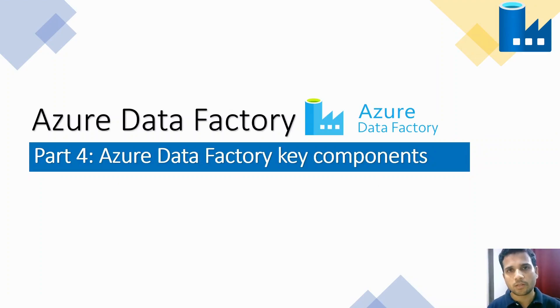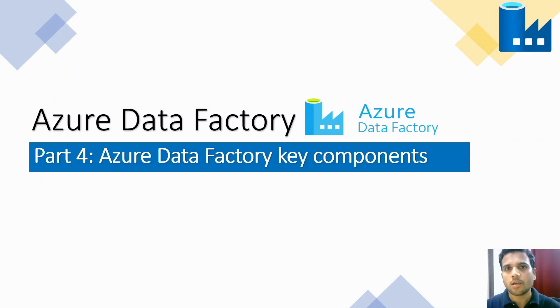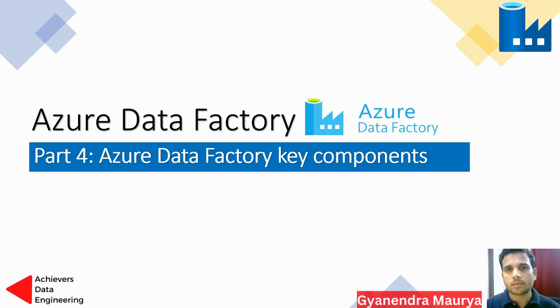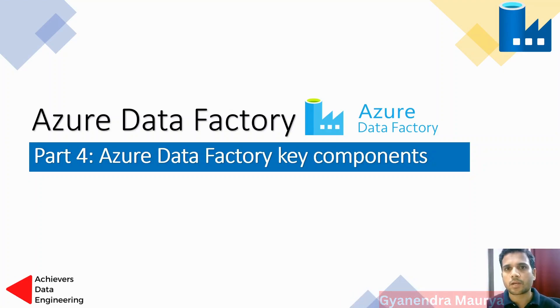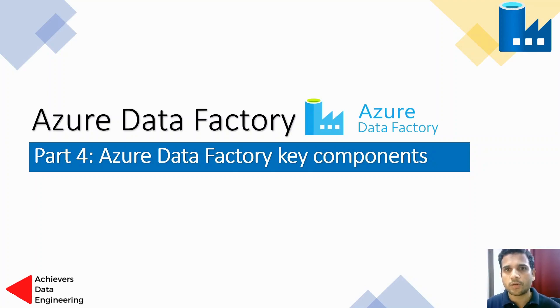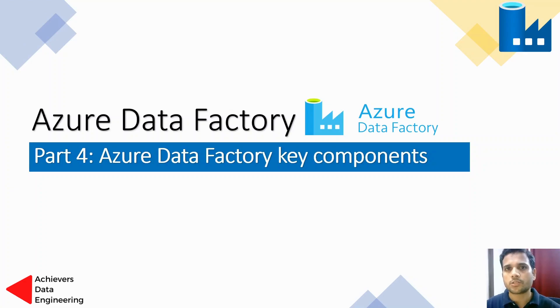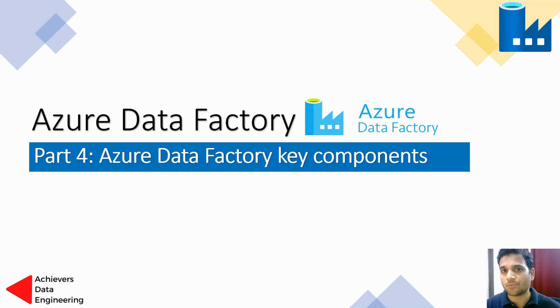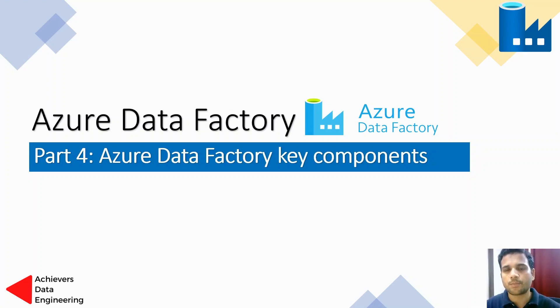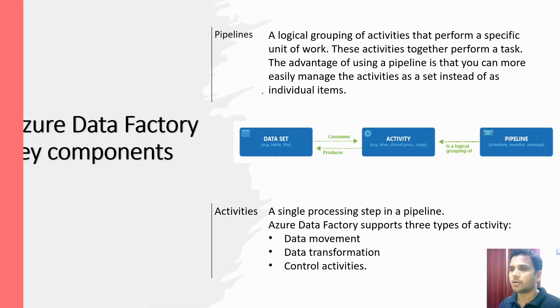Hello friends, welcome to your own YouTube channel Achievers Data Engineering. My name is Gyan Indra, and this is part four of Azure Data Factory tutorial series. In our previous videos, we discussed how to create your first Azure Data Factory and navigated within Azure Data Factory to understand where we can see what element. Now in this video, we are going to discuss the key components of Azure Data Factory.